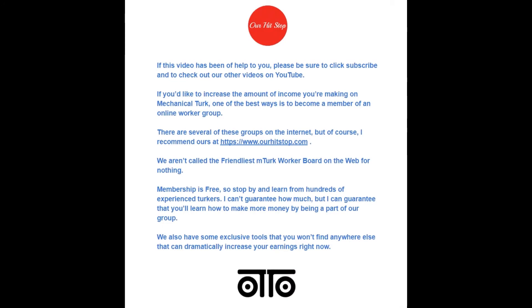If this video has been of help to you, please be sure to click subscribe and to check out our other videos on YouTube. If you'd like to increase the amount of income you're making on Mechanical Turk, one of the best ways is to become a member of an online worker group. There are several of these groups on the internet, but of course, I recommend ours at ourhitstop.com. We aren't called the friendliest M-Turk worker board on the web for nothing. Membership is free, so stop by and learn from hundreds of experienced Turkers. I can't guarantee how much, but I can guarantee that you'll learn how to make more money by being a part of our group. We also have some exclusive tools that you won't find anywhere else that can dramatically increase your earnings now.